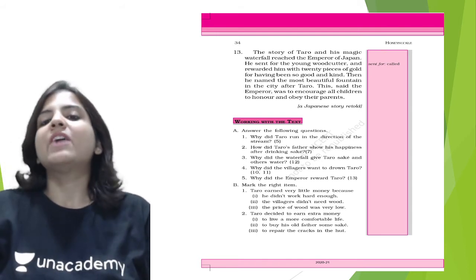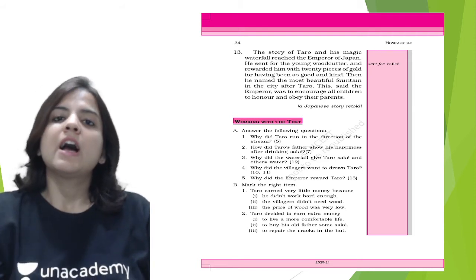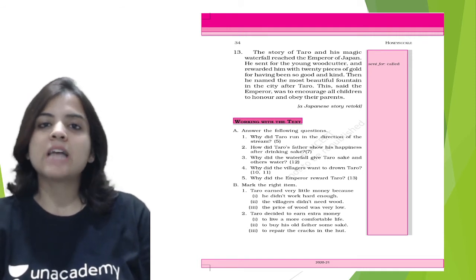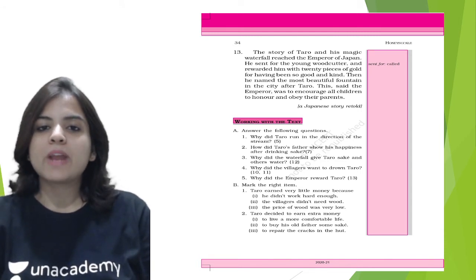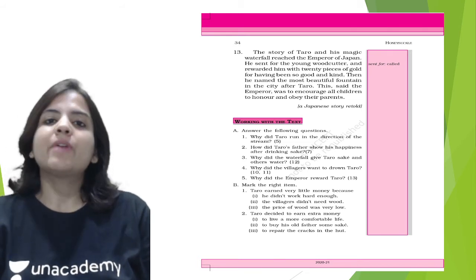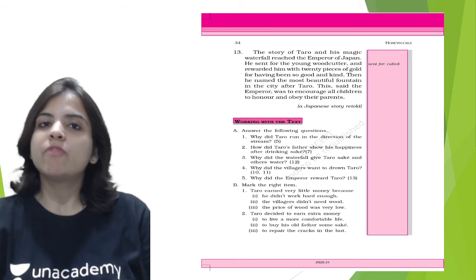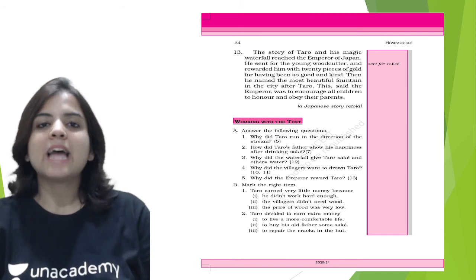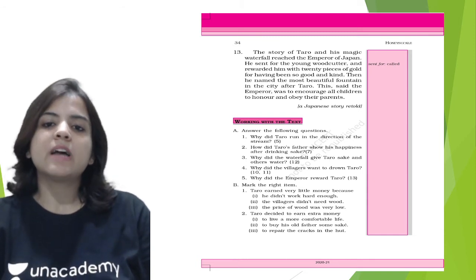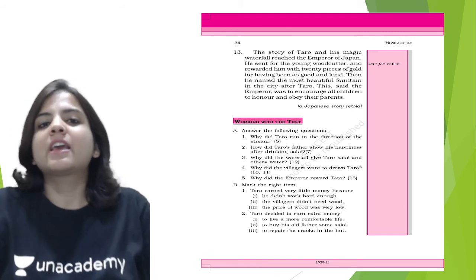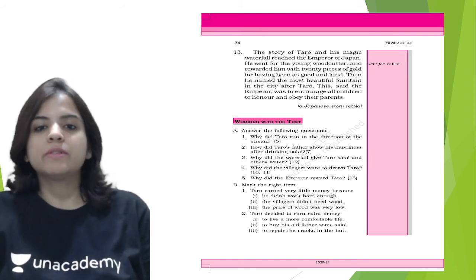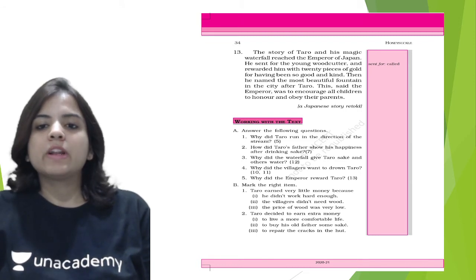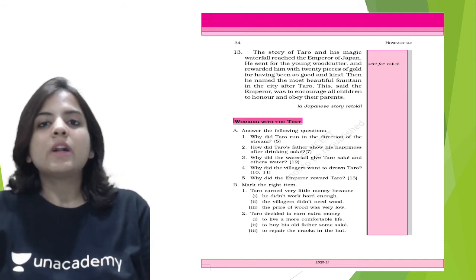Now that we have reached the end of this chapter and we have understood how hard working Tarot was and how he was rewarded by a magical sake waterfall, let's look at the question answers. Why did Tarot run in the direction of the stream? Tarot ran in the direction of the stream because he had never heard water flow in that part of the town, so he was amazed and that is why he ran in the direction of the stream. How did Tarot's father show his happiness after drinking sake? So after drinking sake, as we saw in the chapter, Tarot's father did a little dance in the middle of the floor. Why did the waterfall give Tarot sake and others water? Well, the waterfall was a magical one and it rewarded the hard work and thoughtfulness of the hard working Tarot.